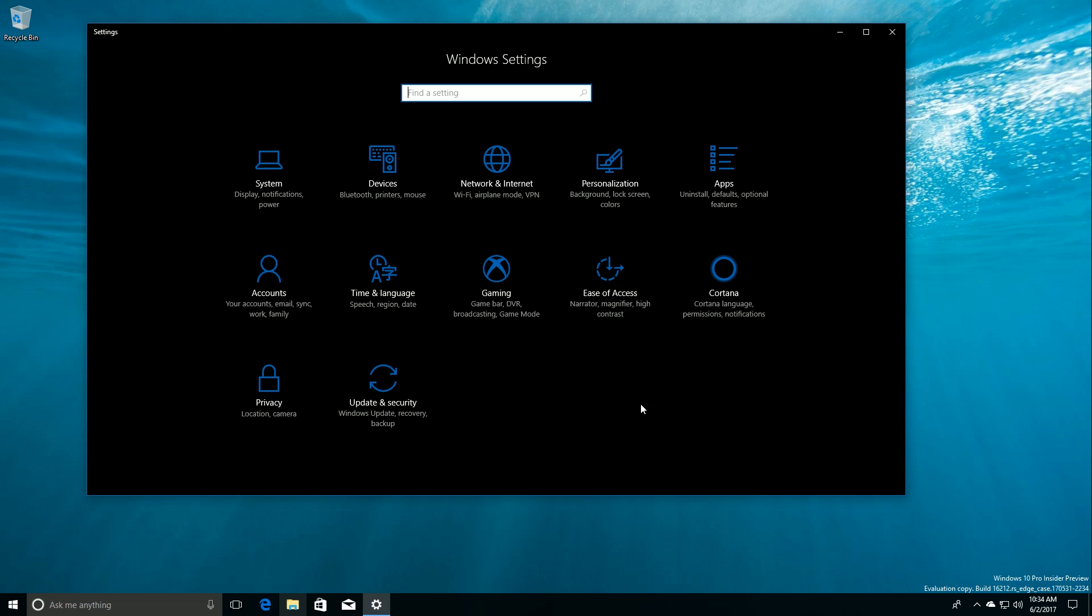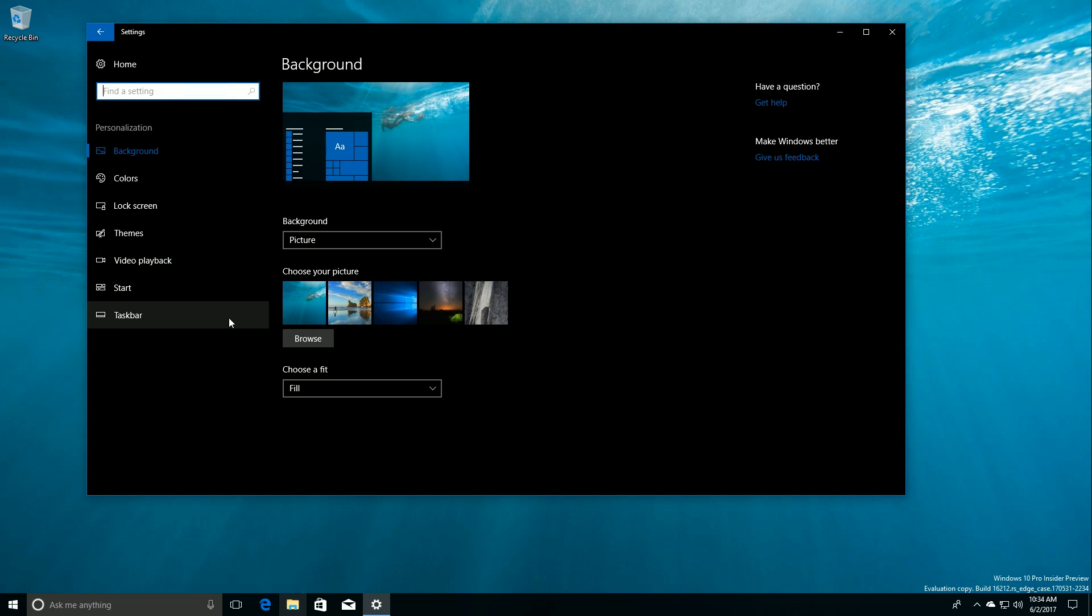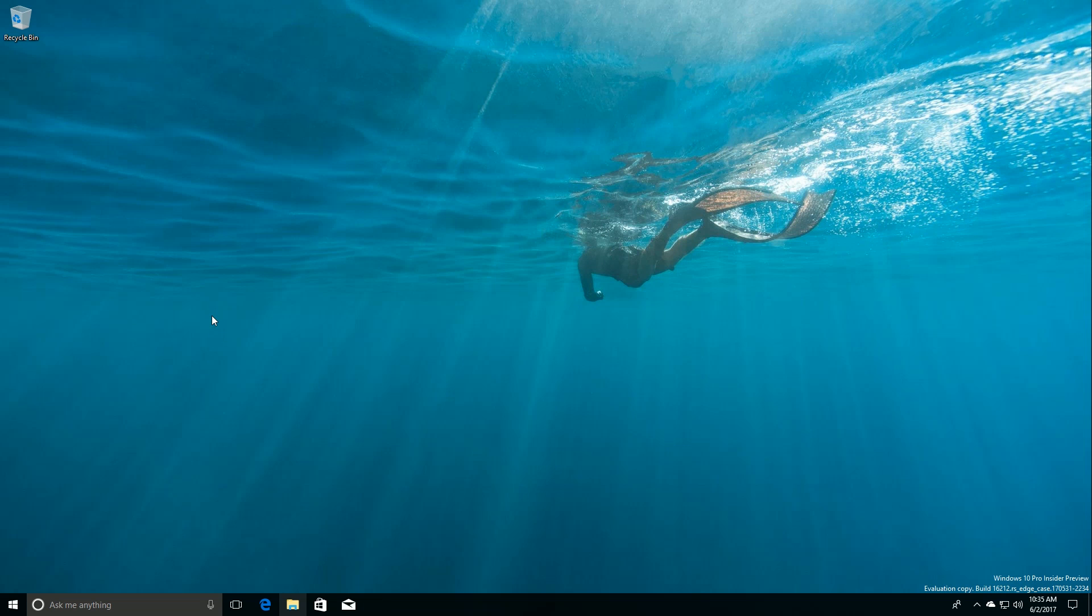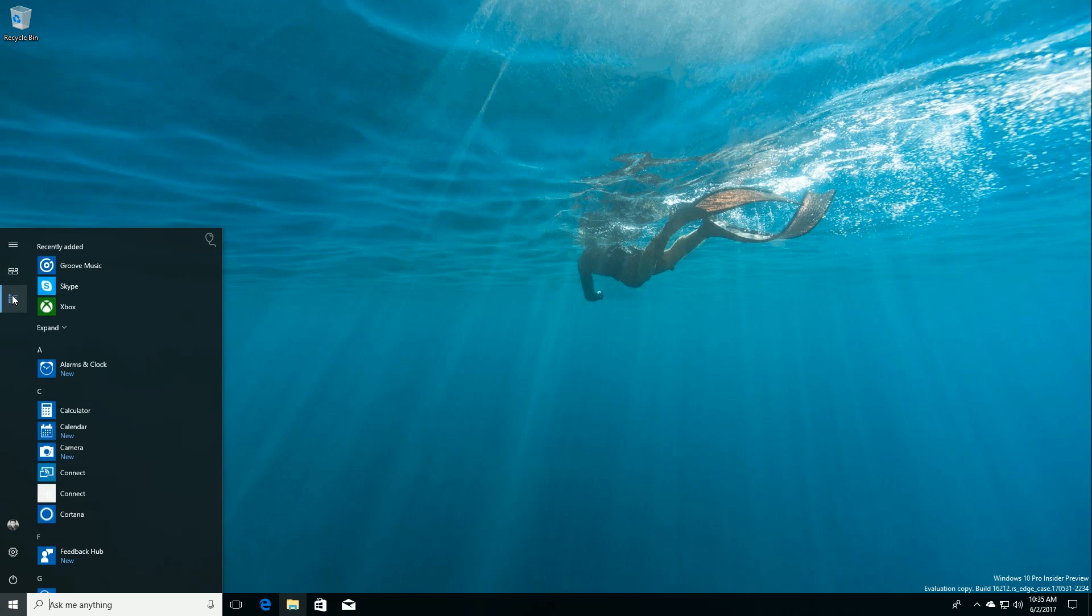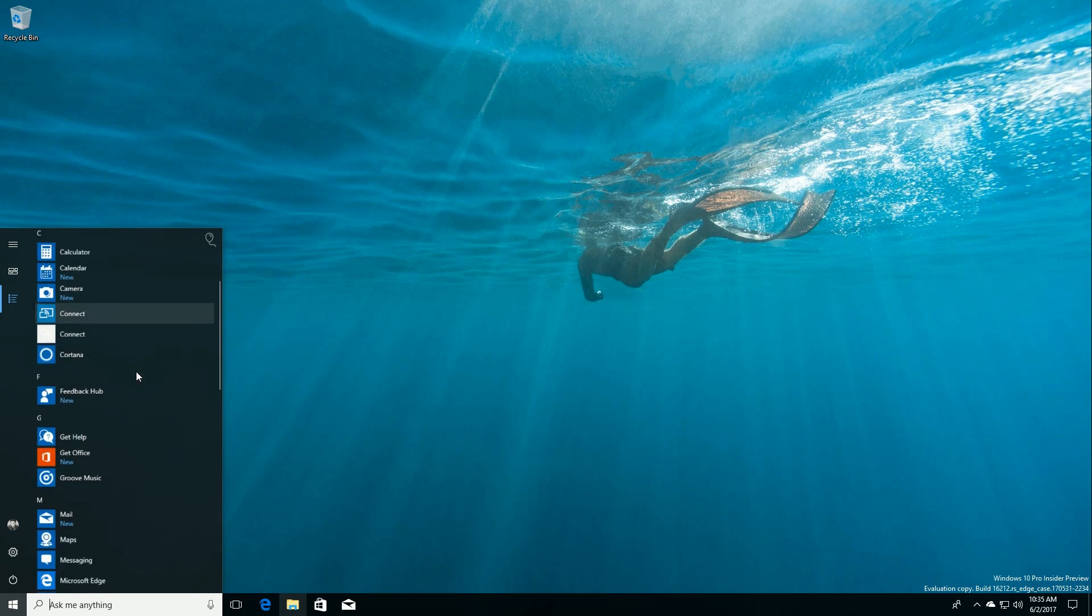Moving along, the Personalization area now has a new option called Video Playback, which doesn't do anything right now. If you click it, it simply crashes the Settings app, but I'm guessing Microsoft are working on adding some video playback options into the Settings app.